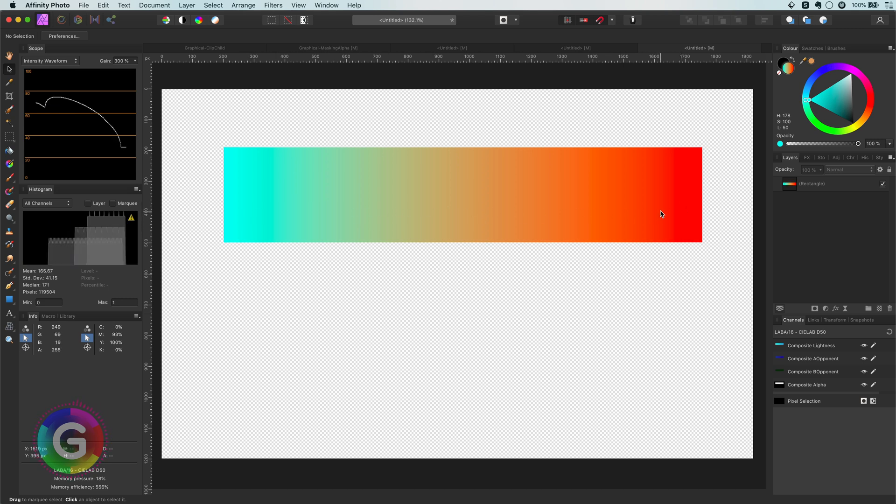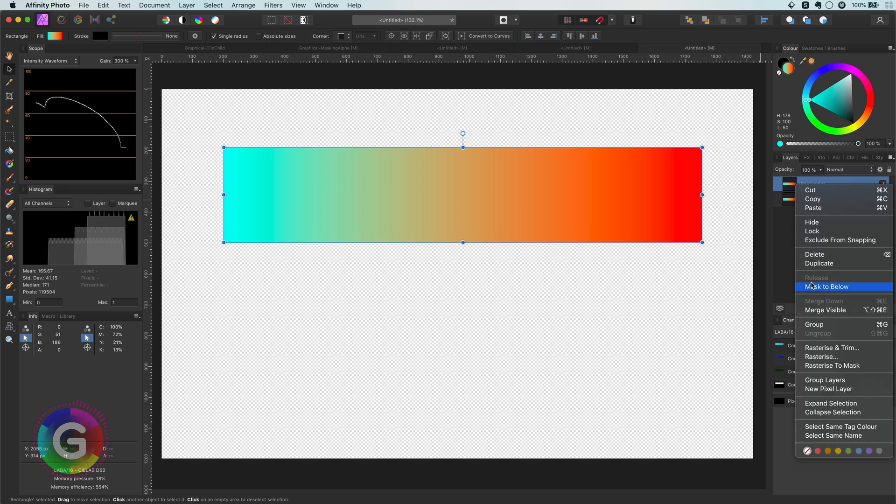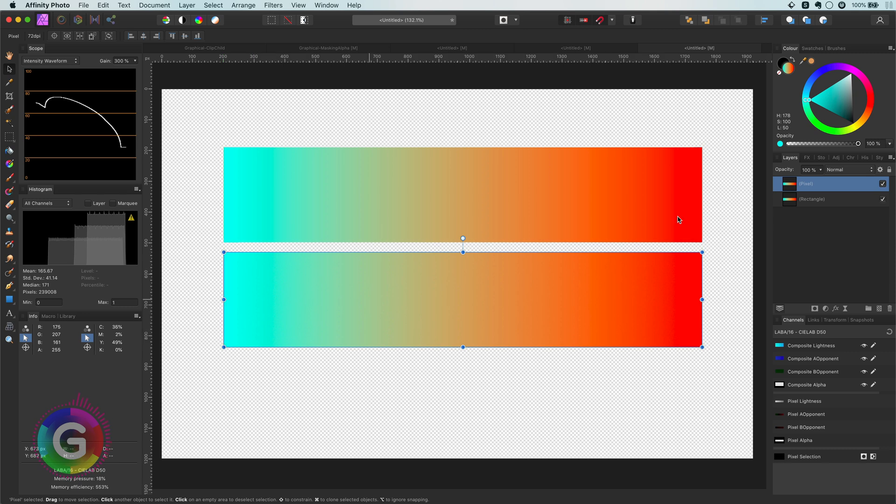If we want to keep working in the RGB color space, what we can do is rasterize this layer. Let me duplicate this and then select rasterize. If I switch back to the RGB color space,